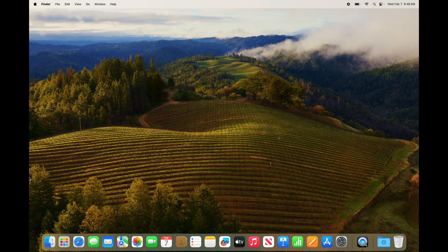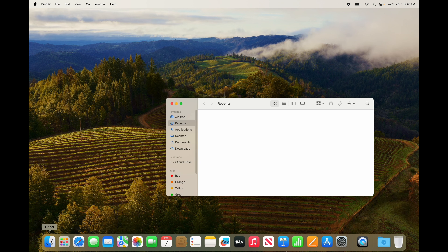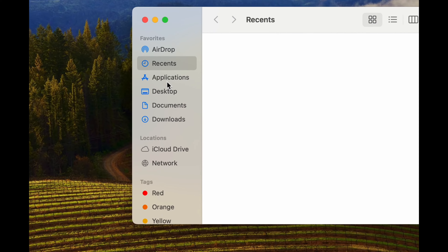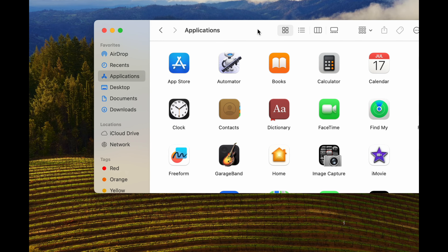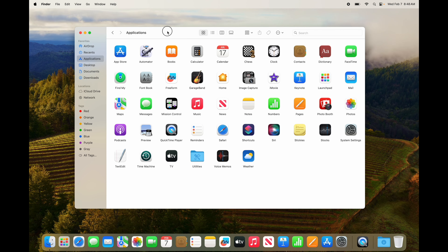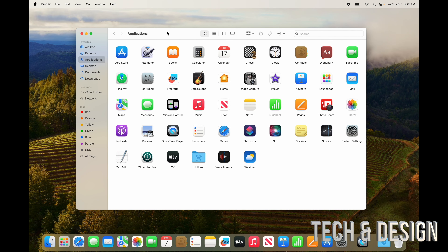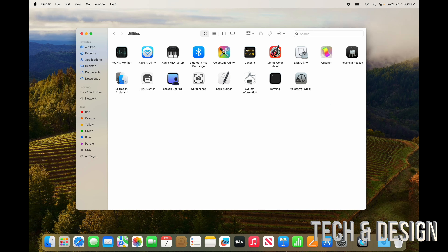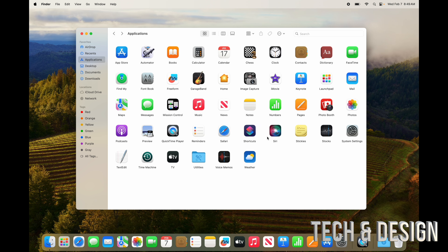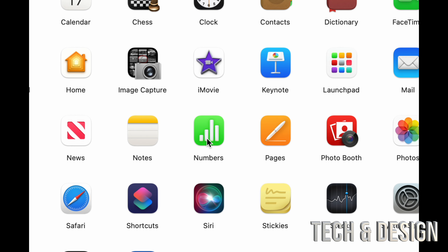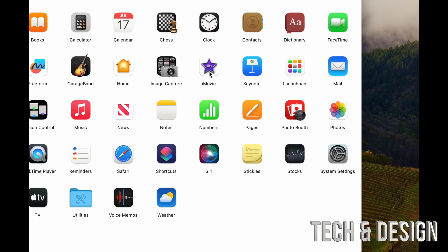Now let's move on to apps. In Finder, go to Applications — it's your third option — and that's where all your apps are. These are all the default apps that come with your Mac. There's also a Utilities folder with more stuff inside. Pages is like Microsoft Word, Numbers is like Excel, Keynote is like PowerPoint, and iMovie is for editing videos, similar to Premiere.